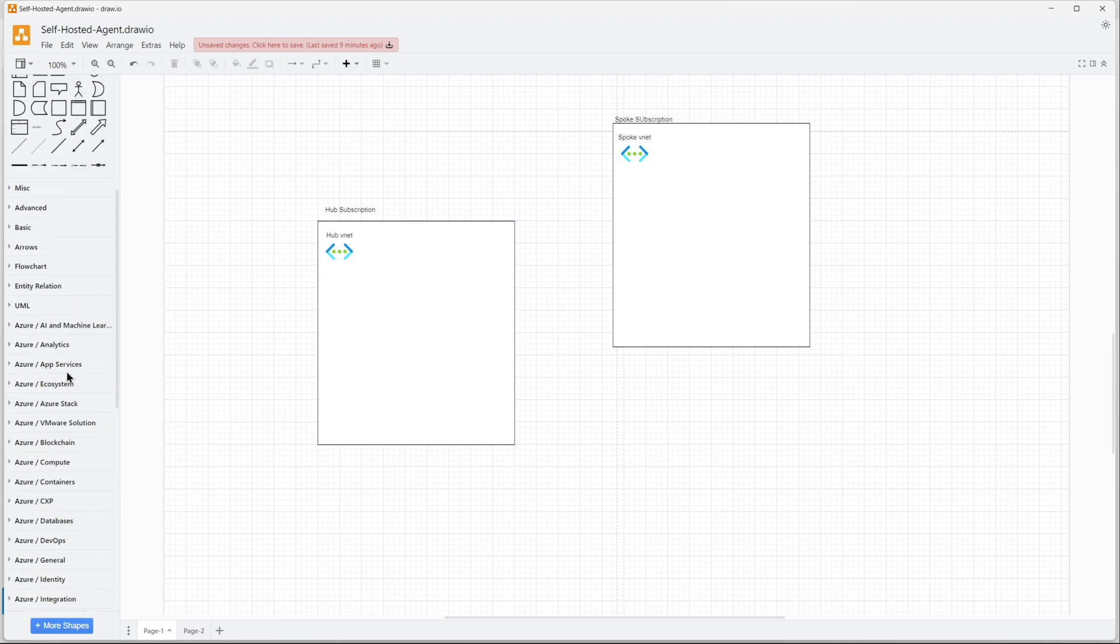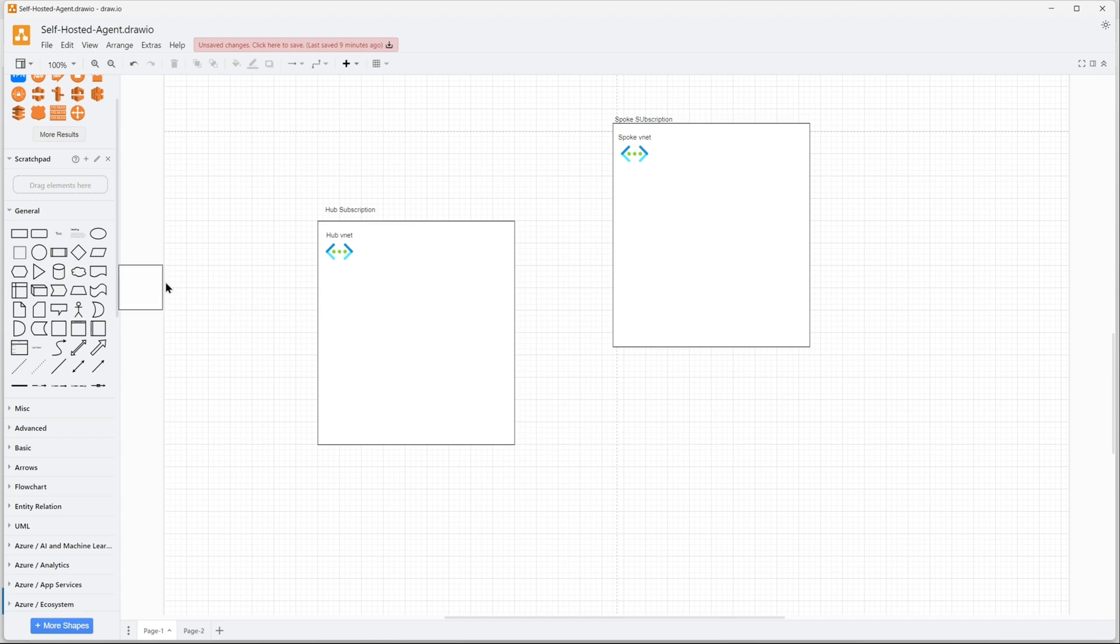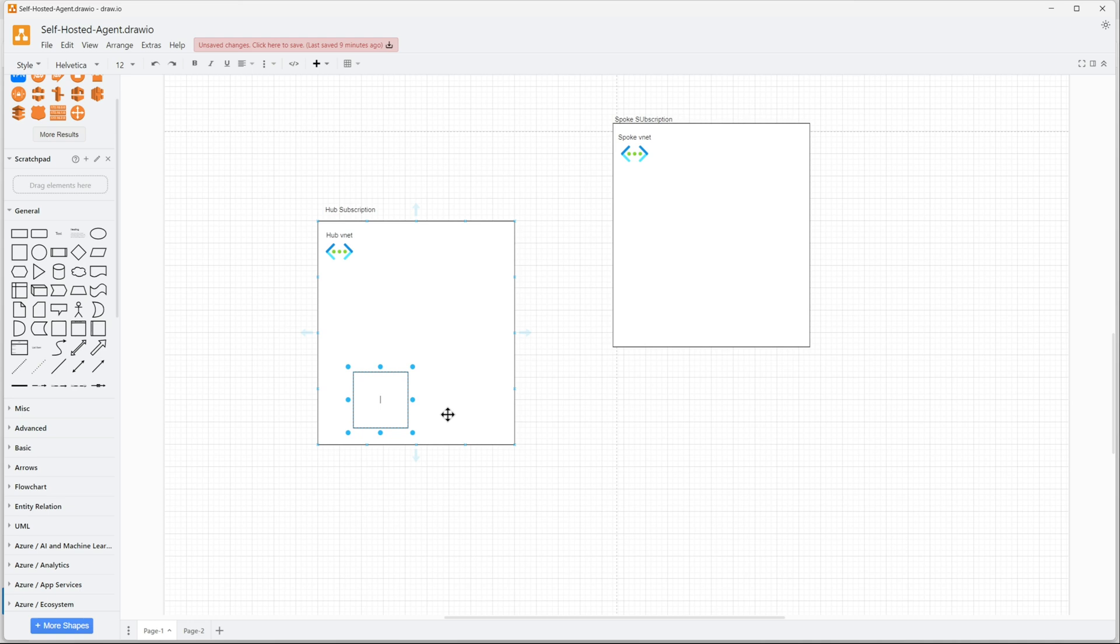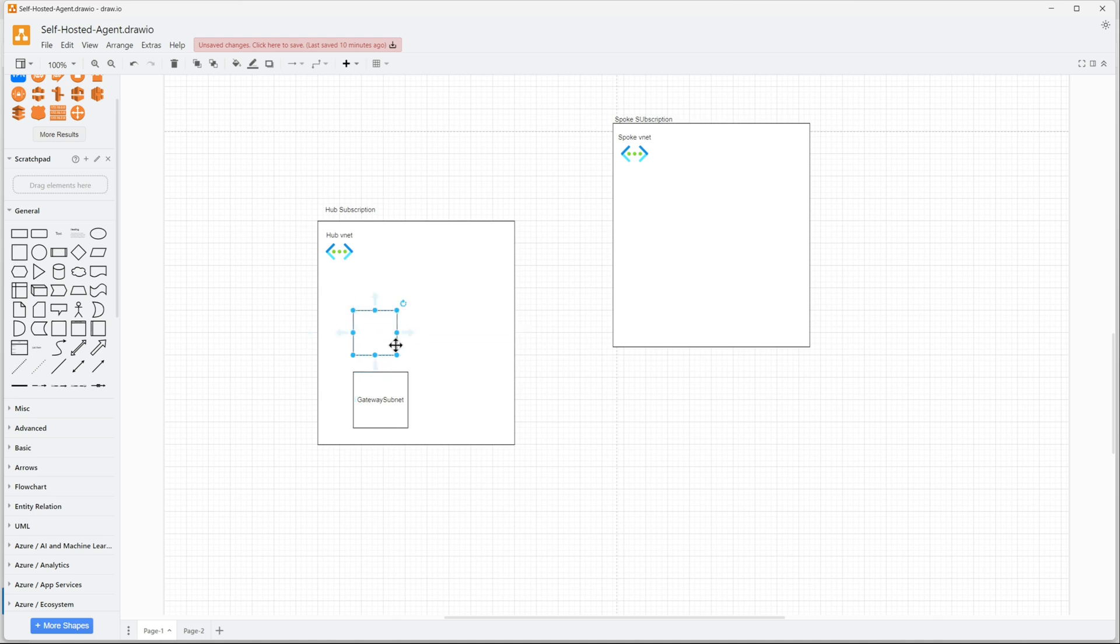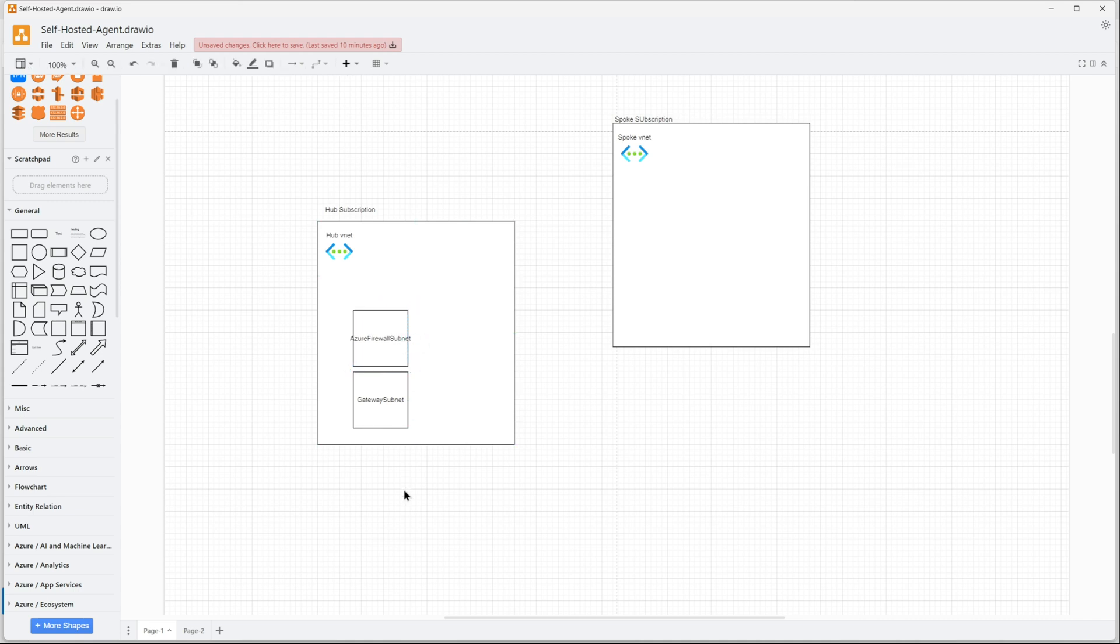The hub and spoke virtual network is done. I'll create multiple boxes within this hub virtual network as a depiction of my subnets. For example, let's call this gateway subnet, and let this be the Azure firewall subnet.